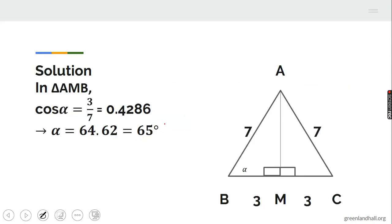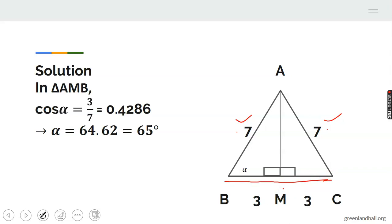We need to draw the triangle. Since it's isosceles, the two sides with ratio 7 are the equal sides, which are the slanted sides. The base has ratio 6. M is the midpoint of the base, so BM is 3. The height meets the base at 90 degrees. We want to find the base angle.